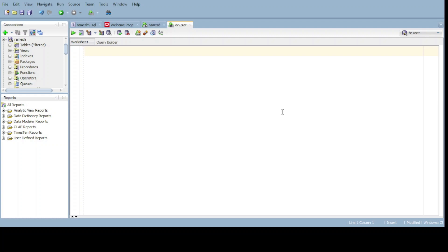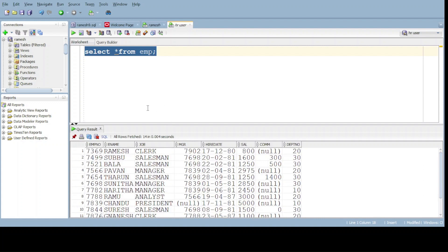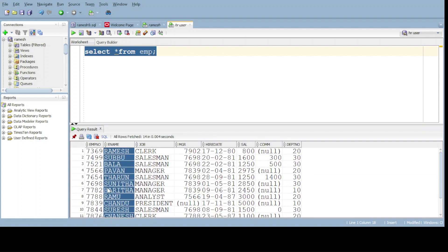The length function can give the output any numbers. I have a table, select star from EMP. Now I want to know the length of the employee names, all the employee names length I want. For this one, give them select length of...